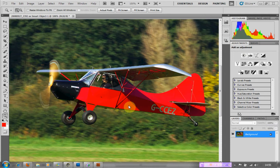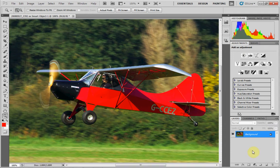Very simple process. Here we have an image — a fairly old aircraft — and perhaps it might look better in black and white. So how would we accomplish that?